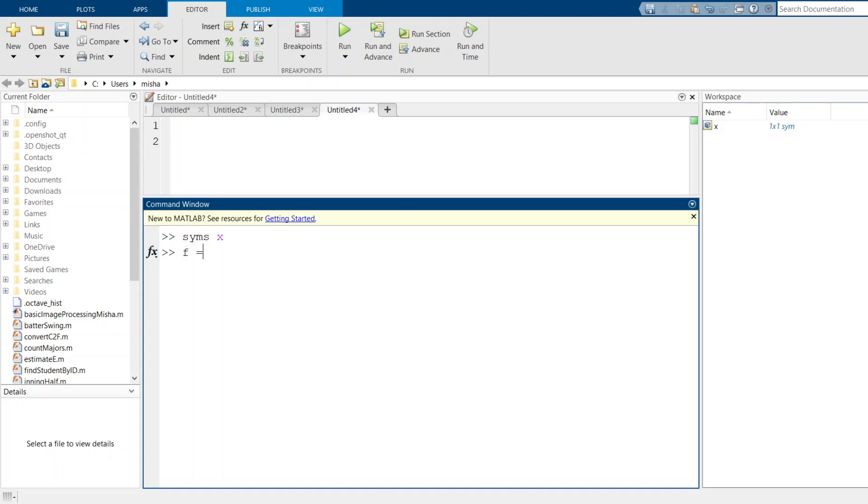Then I can create a function. I'm just going to do a simple polynomial, just x squared. Now f gets populated with x squared, not any particular value that gets squared, but just symbolically x squared.